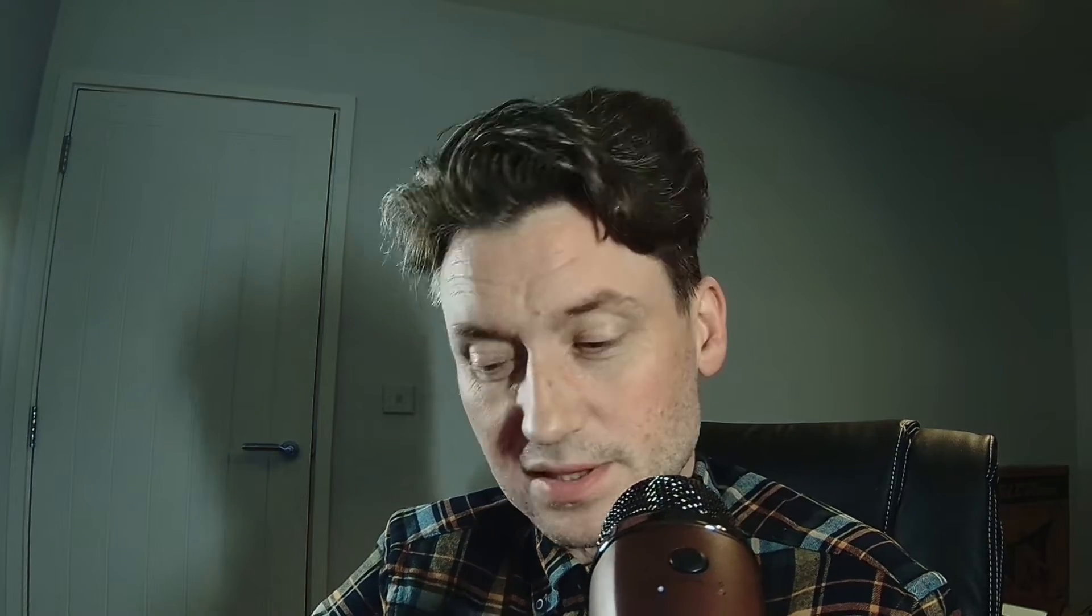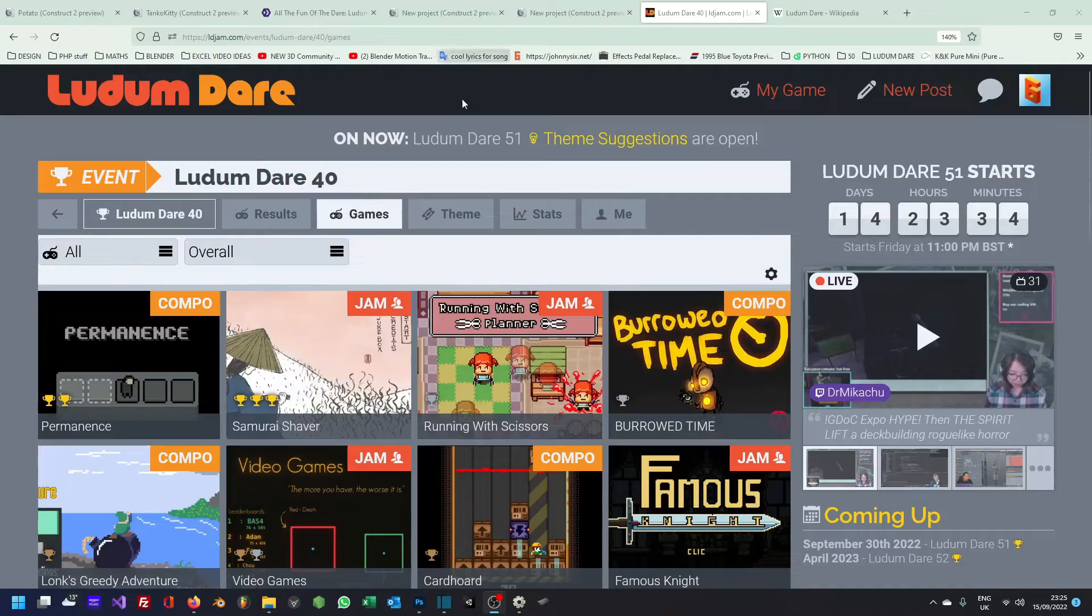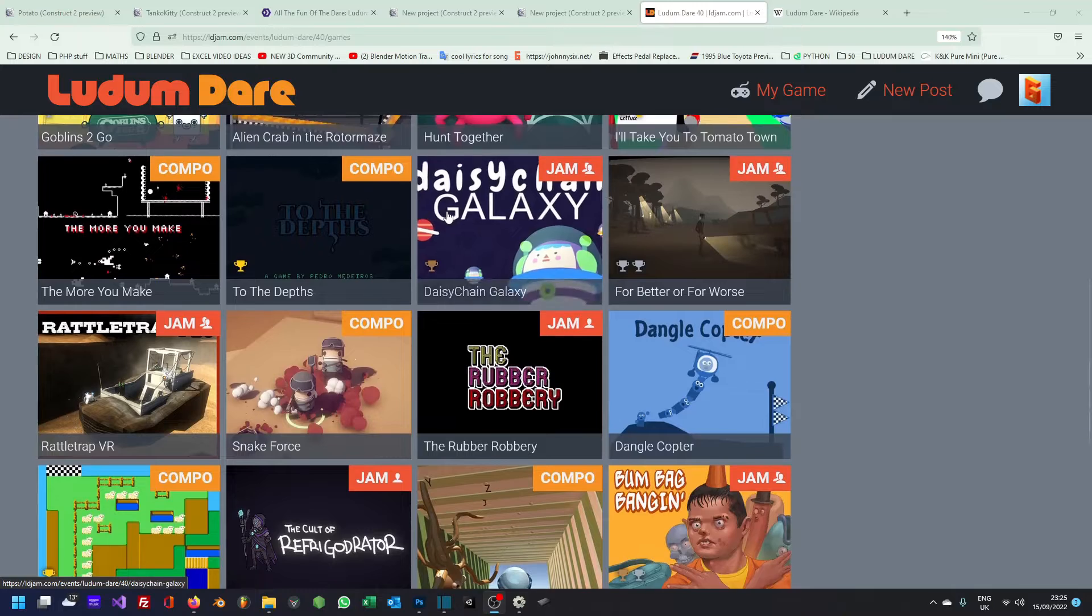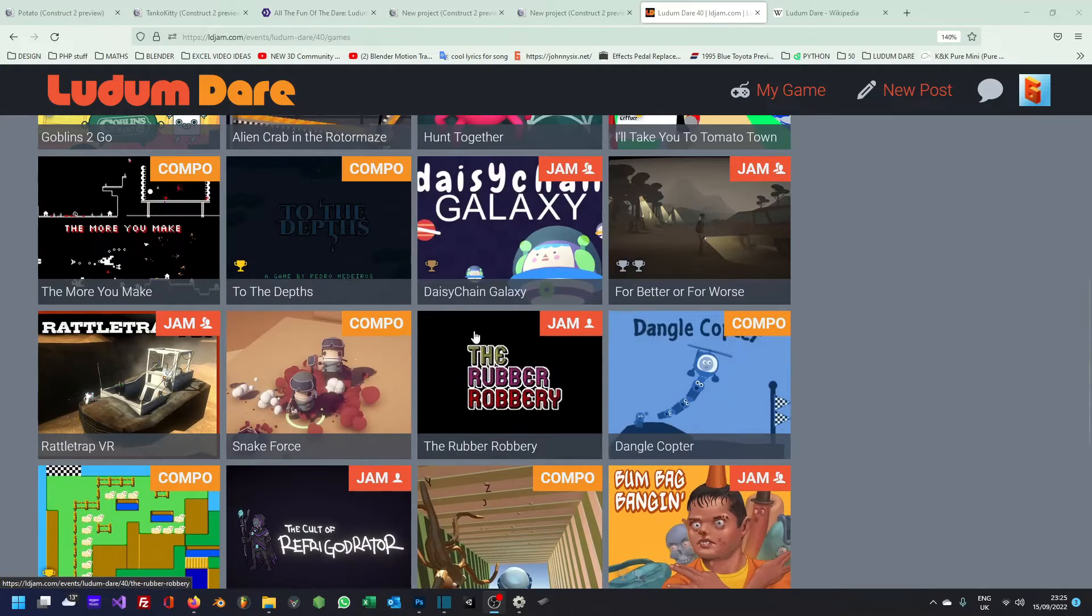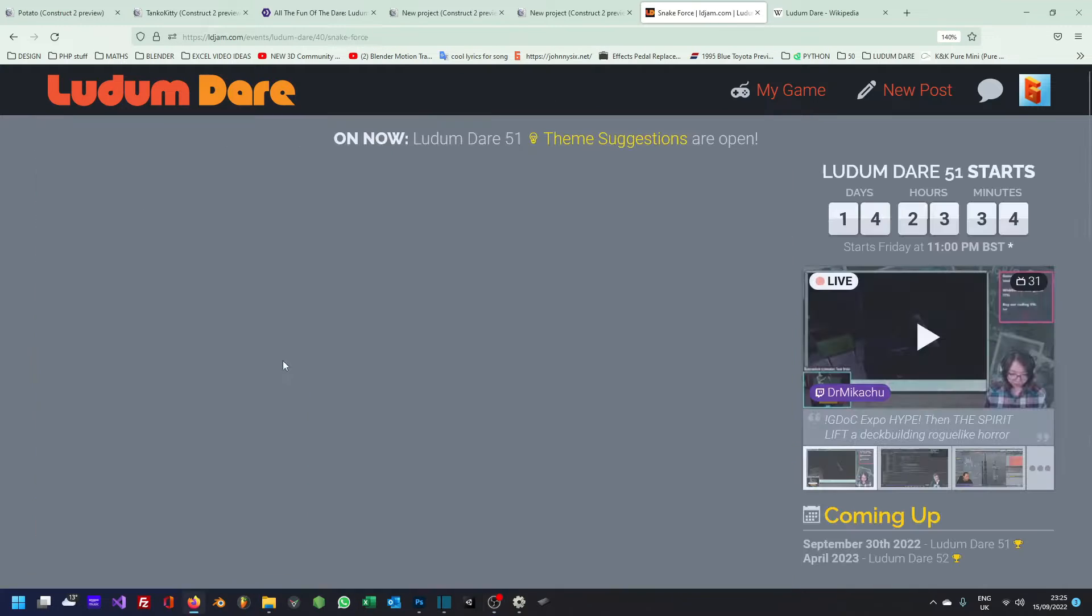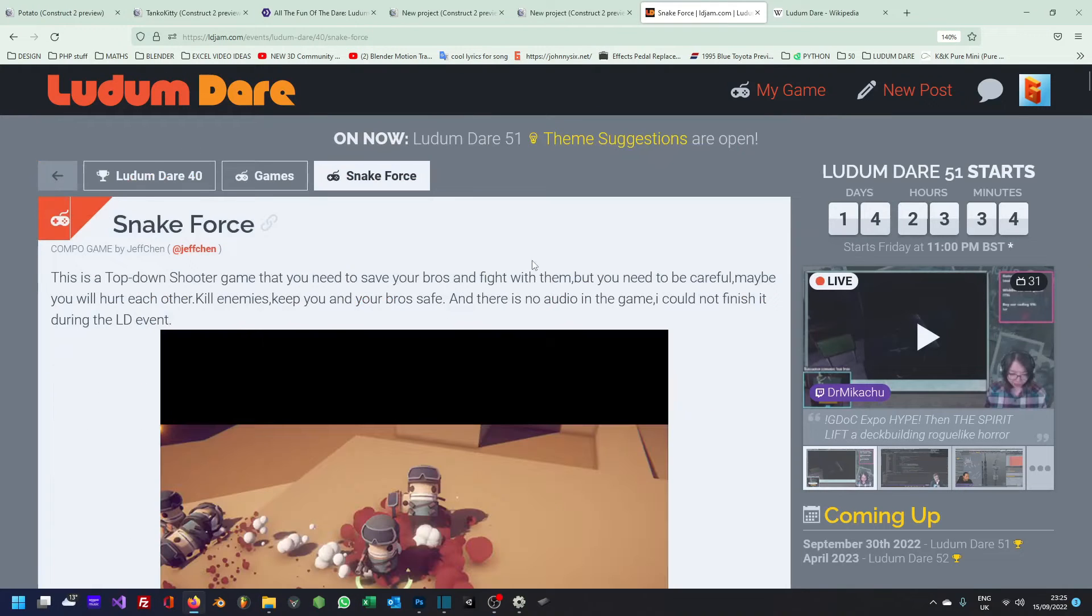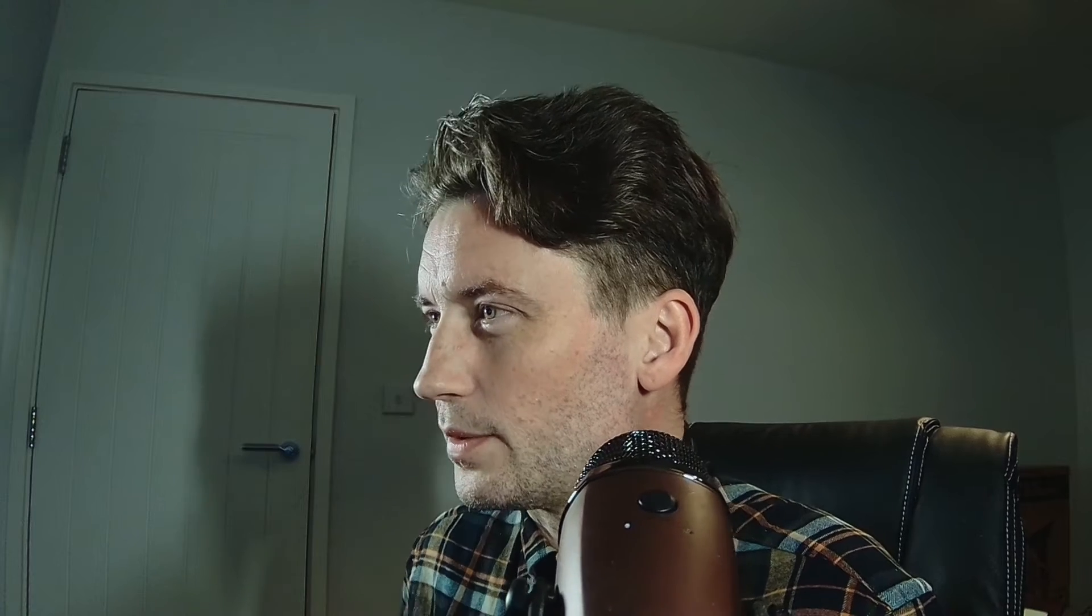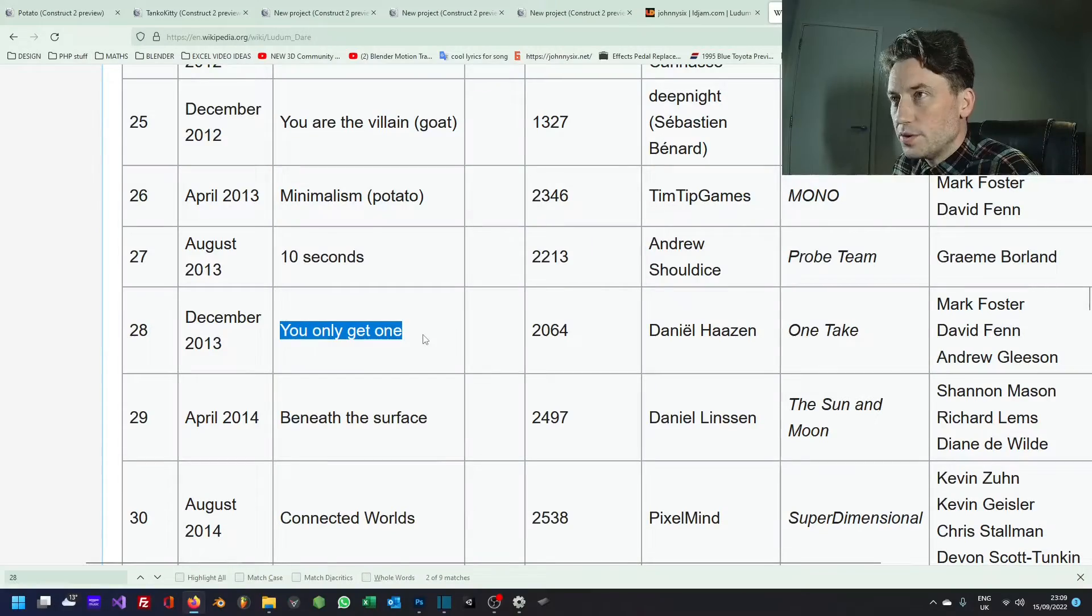However, today is part two of looking through old Game Jam entries. The Game Jam is called Ludum Dare and it was 48 hours or two days non-stop to produce a playable game based on a theme that is usually announced on the Friday. This theme was, for this one, I think it was called, oh here we go, yeah, you only get one. That's what this is. I'm just going to show you what I made for 2013's entry into Ludum Dare.